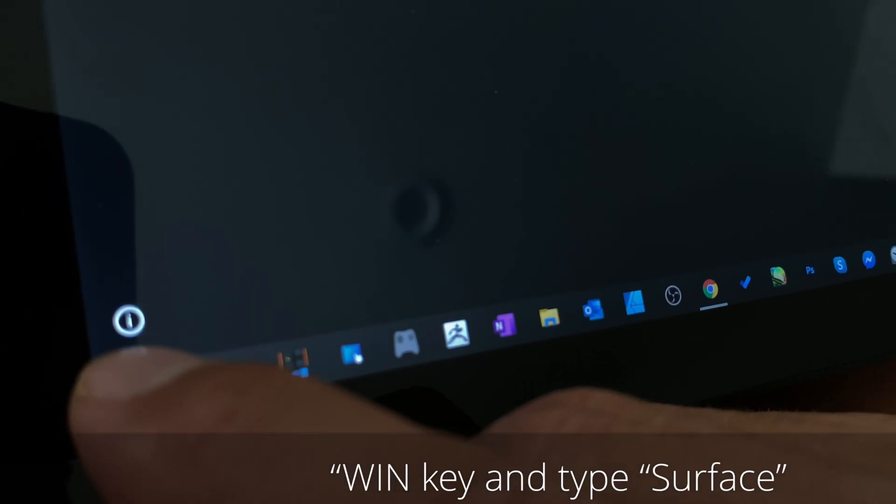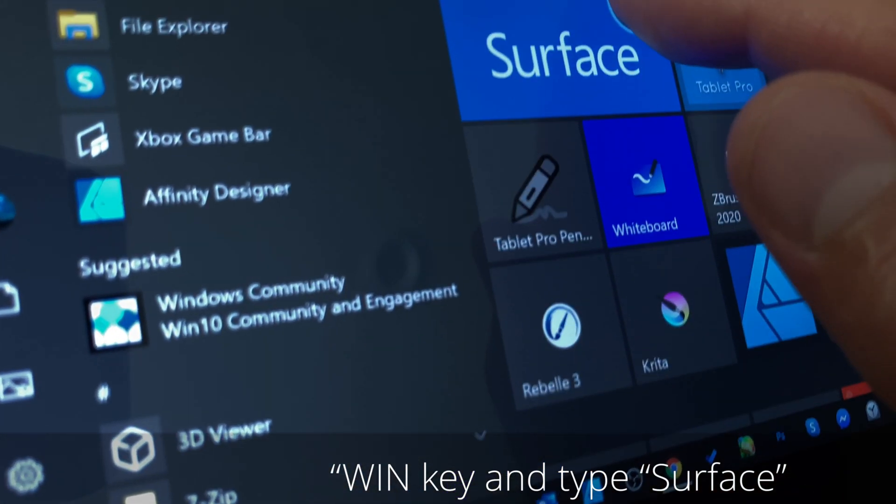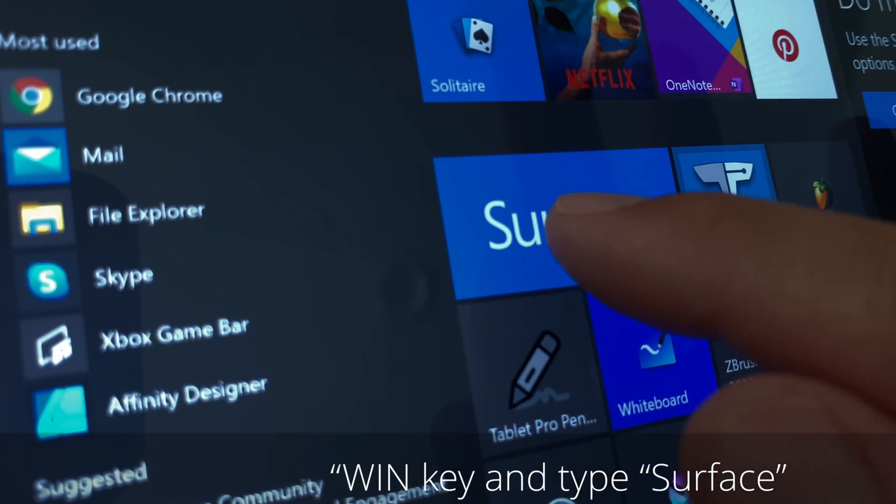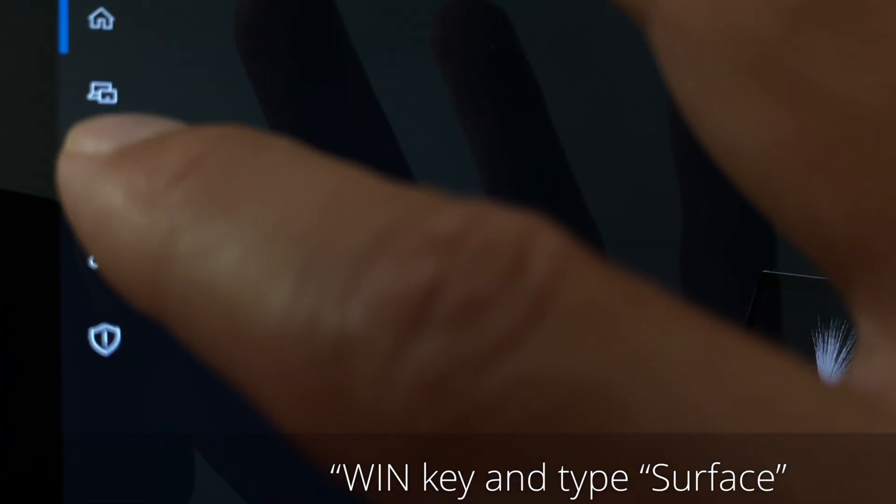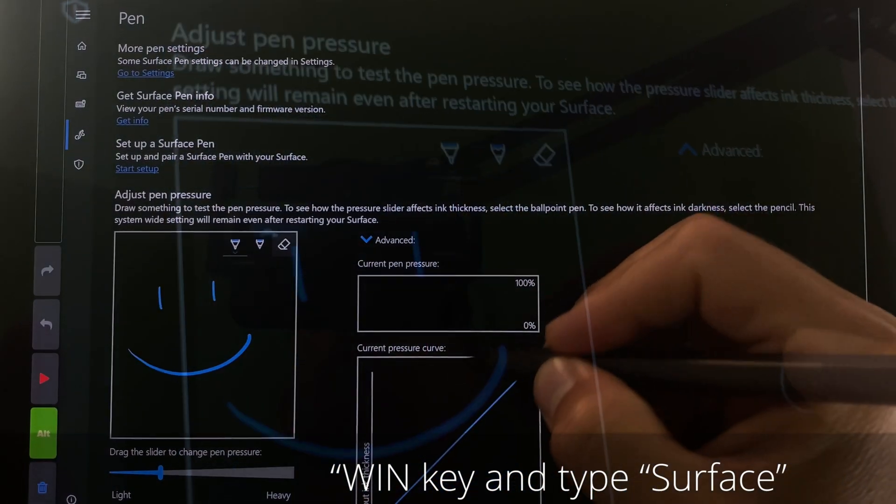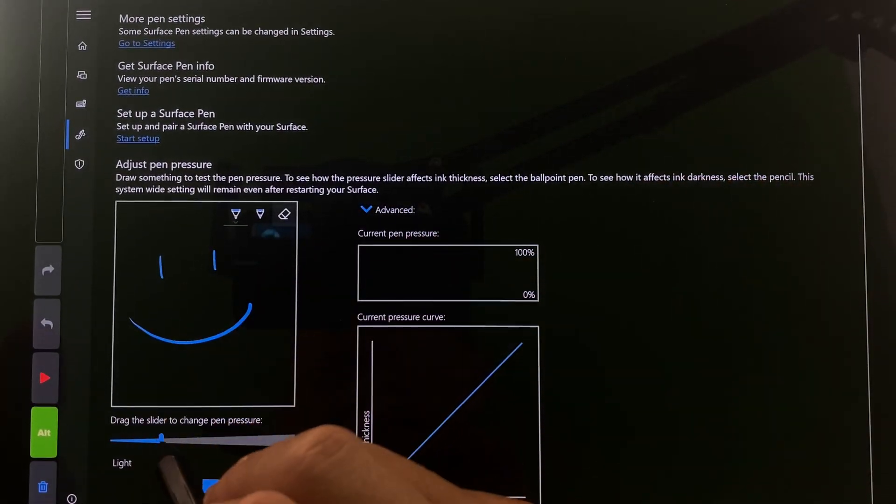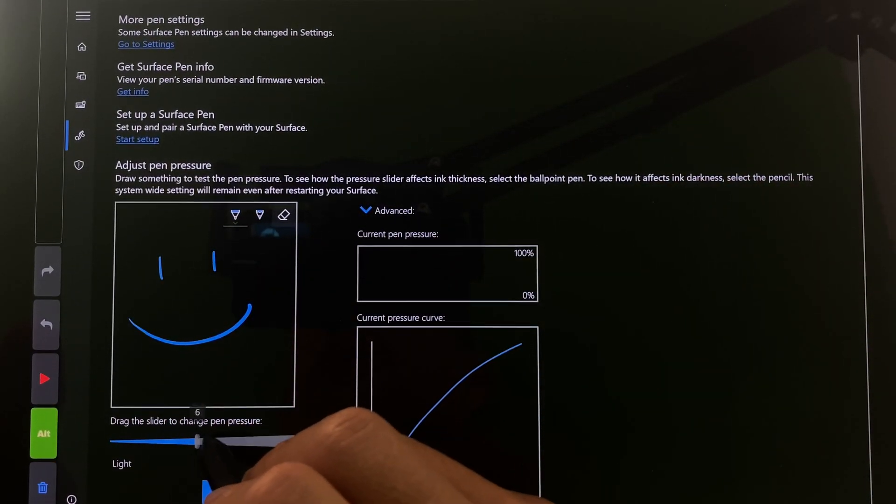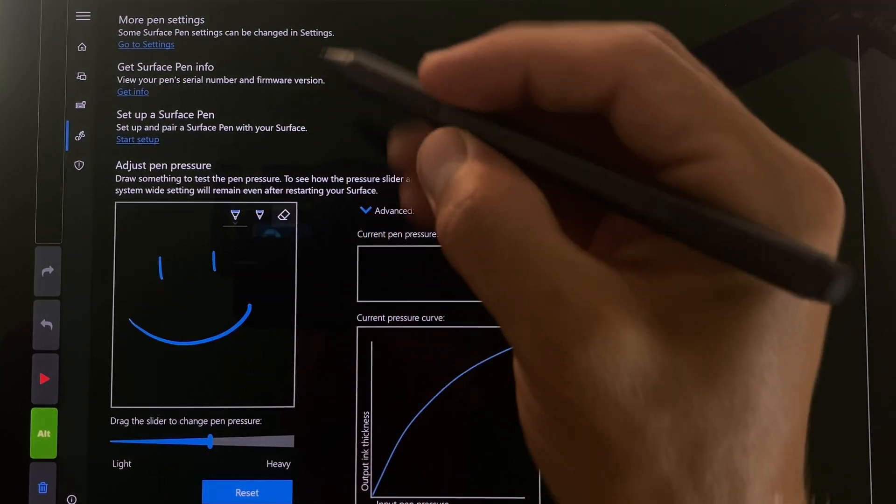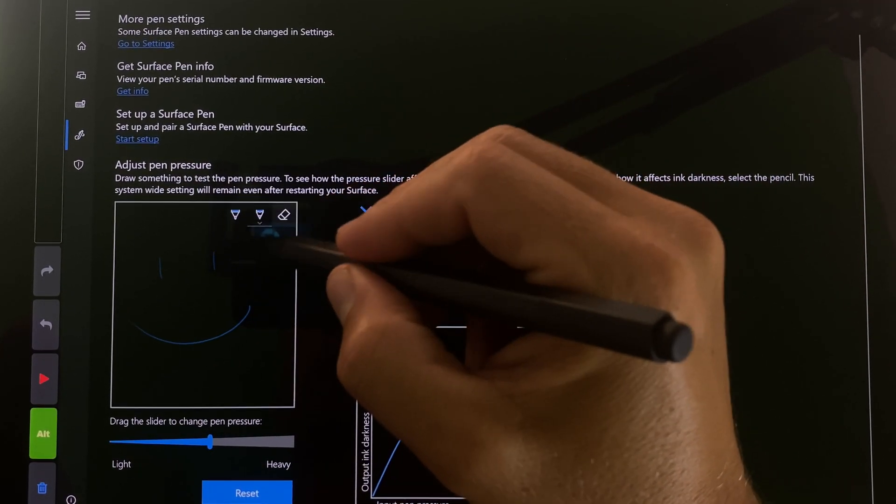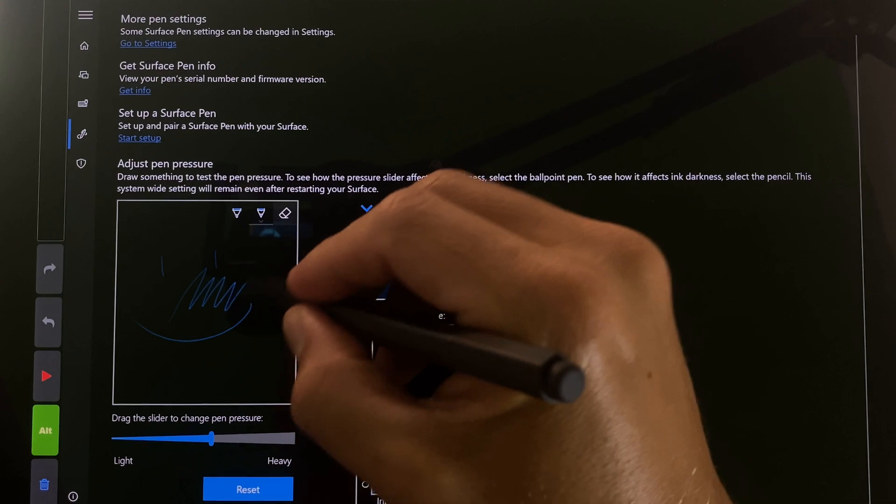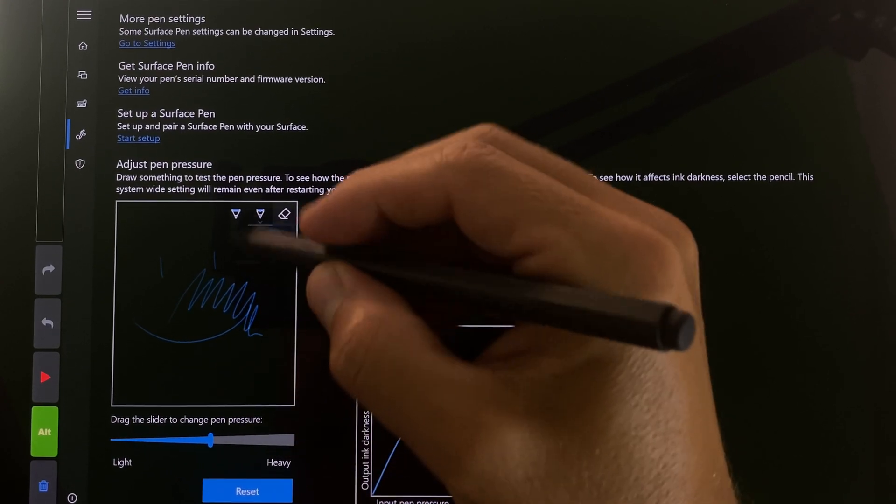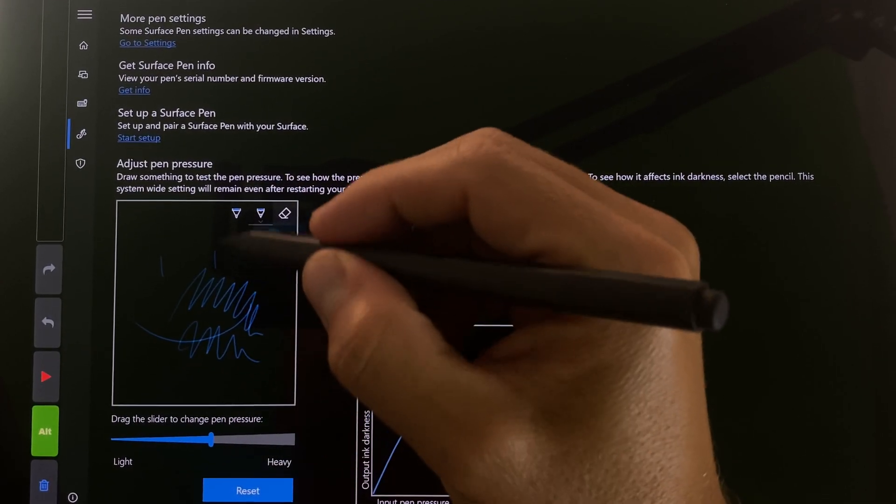The first thing that we're going to adjust is we're going to adjust the surface pressure, the pen pressure and what that means here is we're going to go ahead and click right here. You can see this is the pressure curve and by default this is set at seven which if you're using a pencil in most drawing programs that is going to be a pretty firm line.